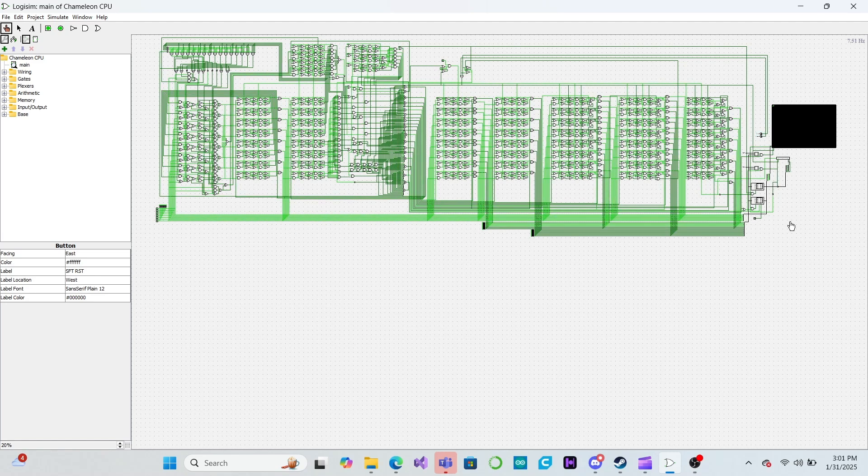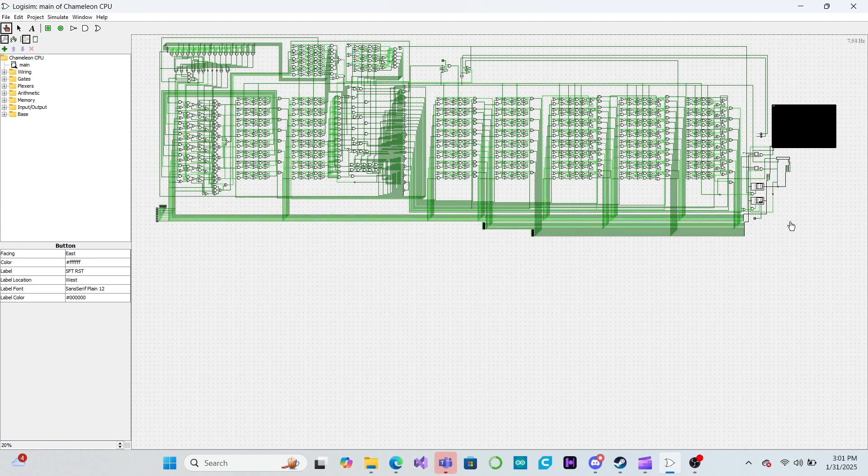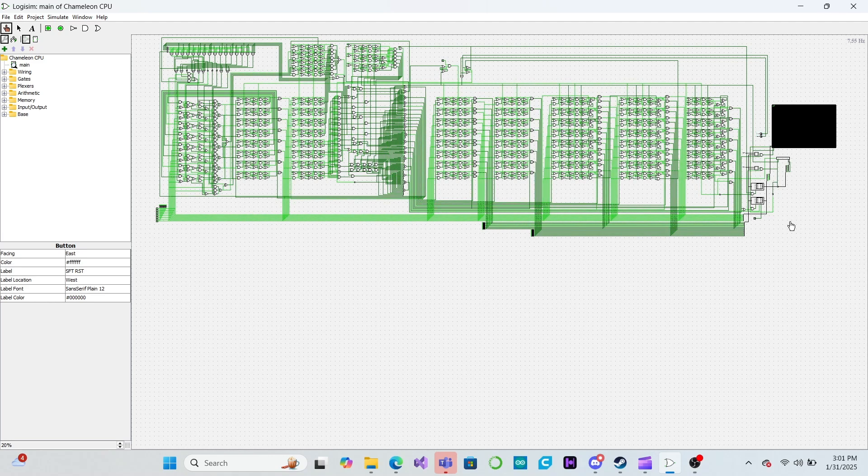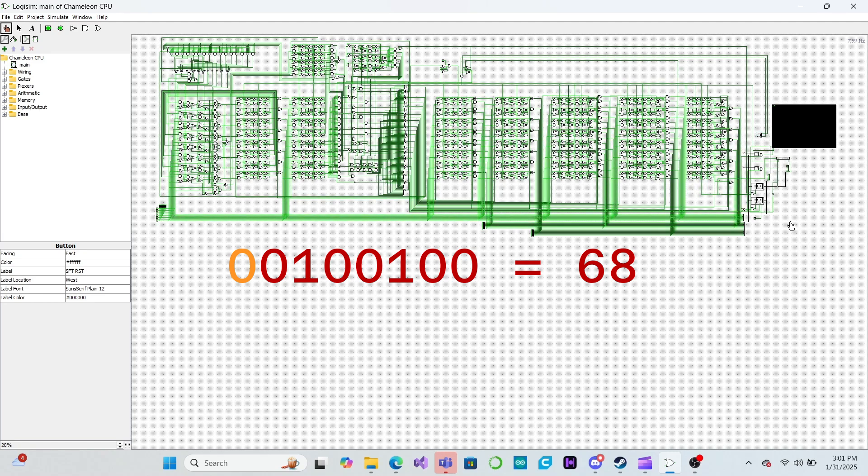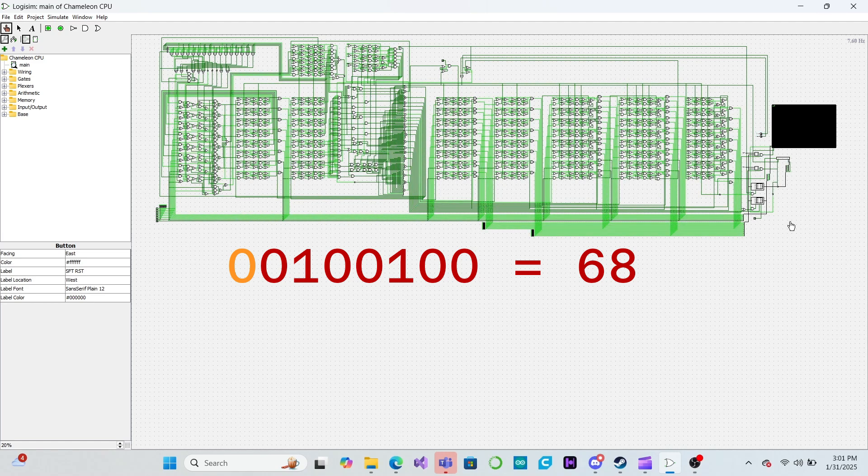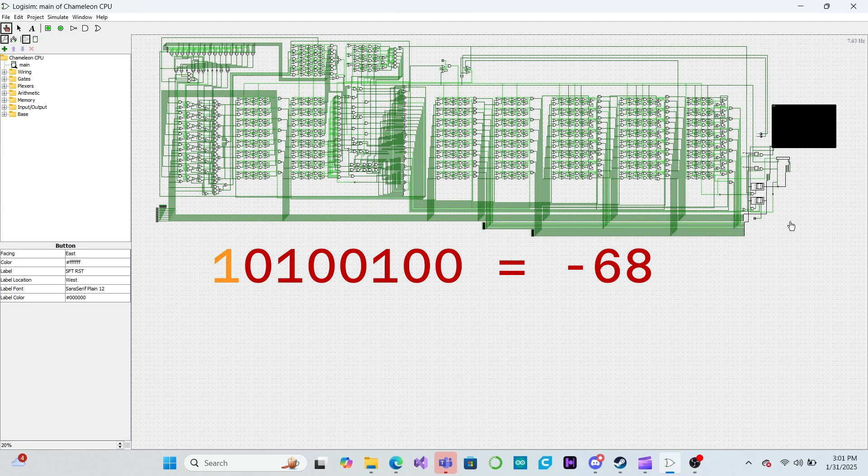Since we are designing an 8-bit CPU, we'll use 8-bit numbers in all of the examples. There are a couple different ways we could represent negative numbers in binary. The simplest way would be to treat the highest bit not as part of the number per se, but as a sign bit. For example, 00100100 would be 68, while 10100100 would be negative 68.